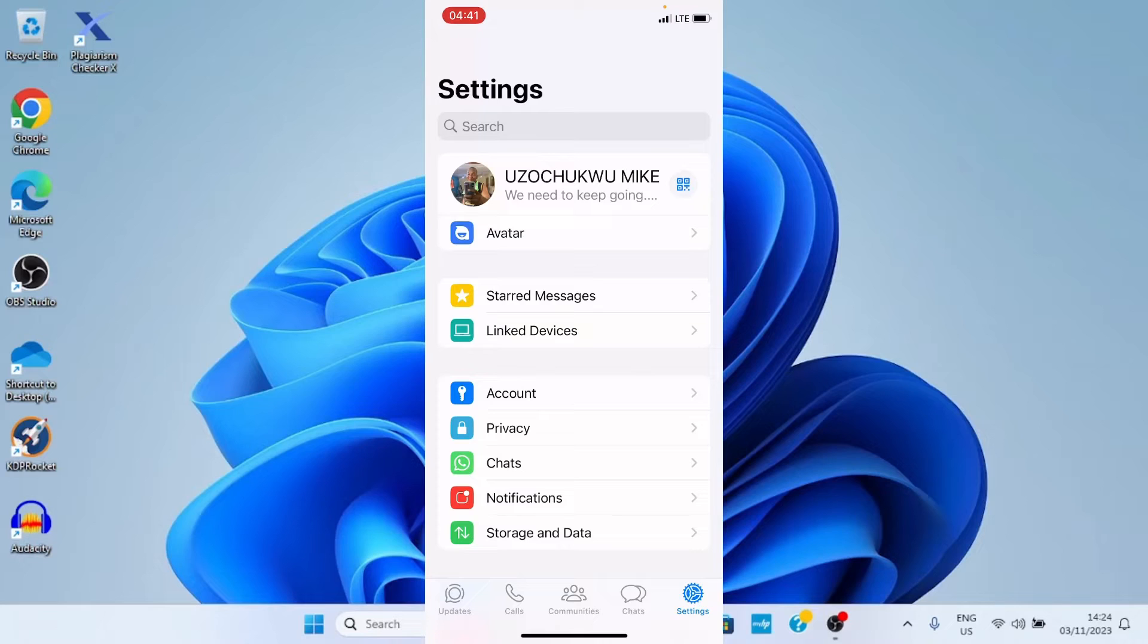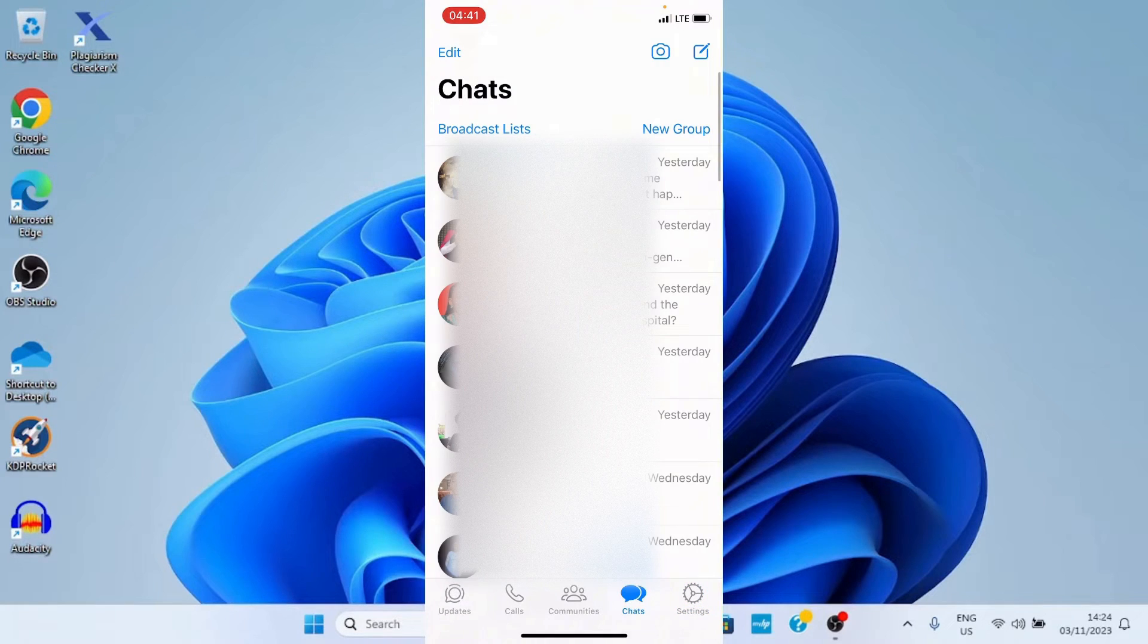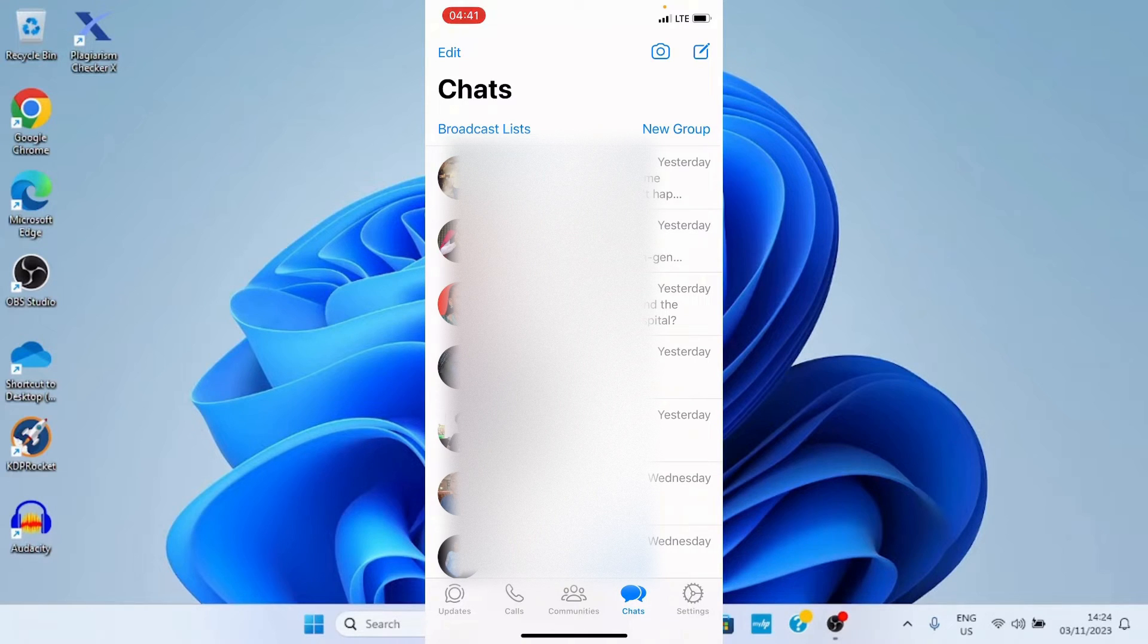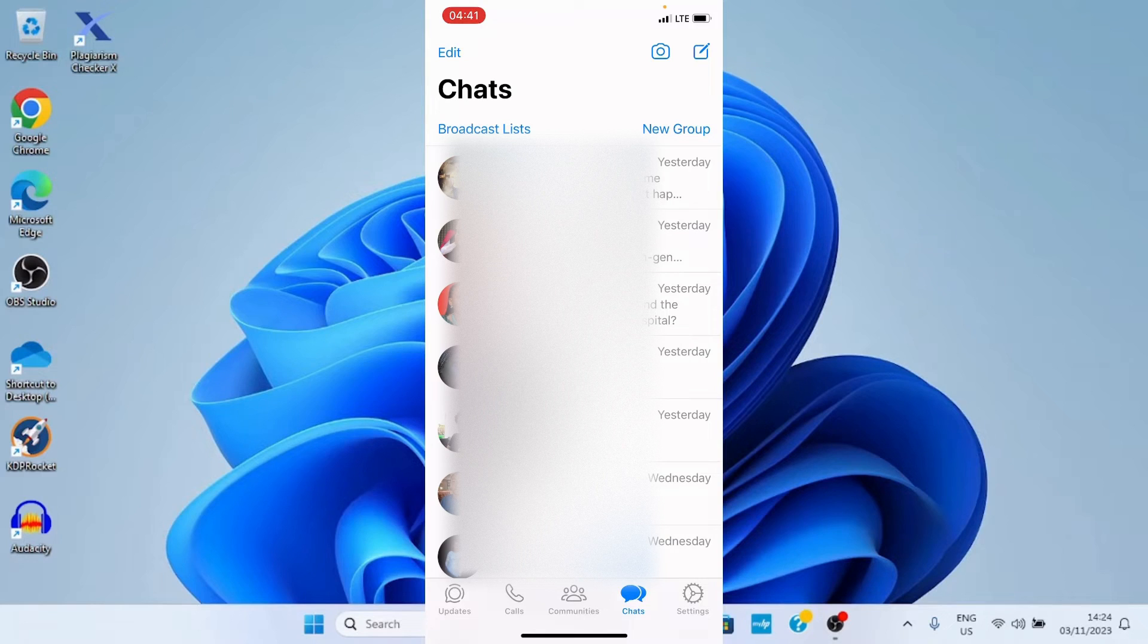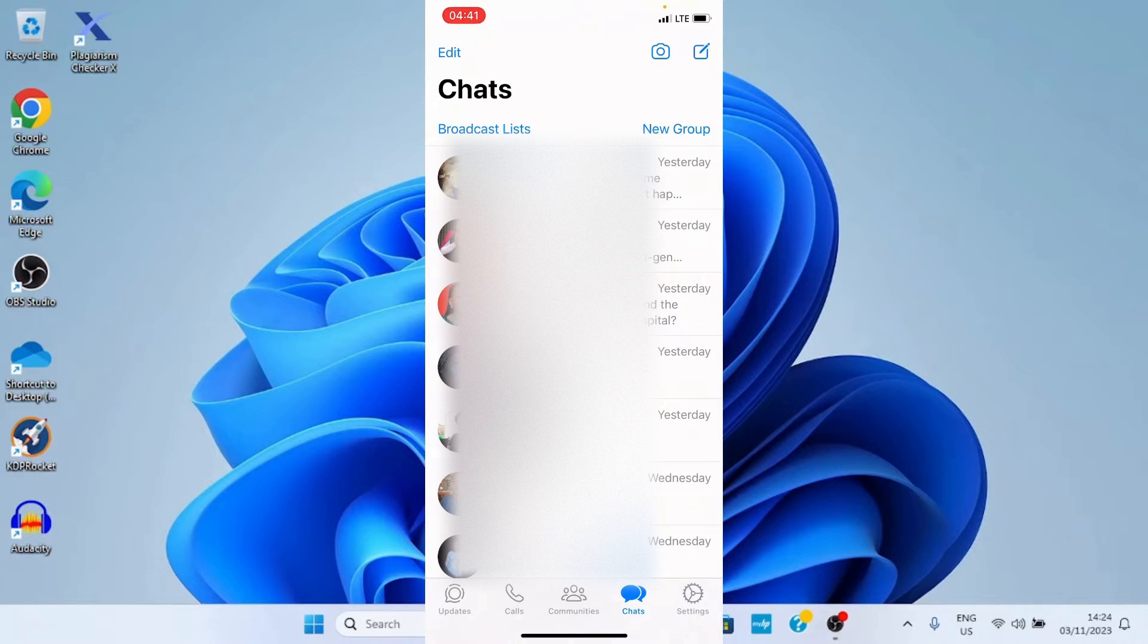Once you do that, every language changes, including that of WhatsApp and other applications you use on your smartphone. That is the new change. This is an updated video to guide you on how you can do that. Let me get to the home screen of my phone.